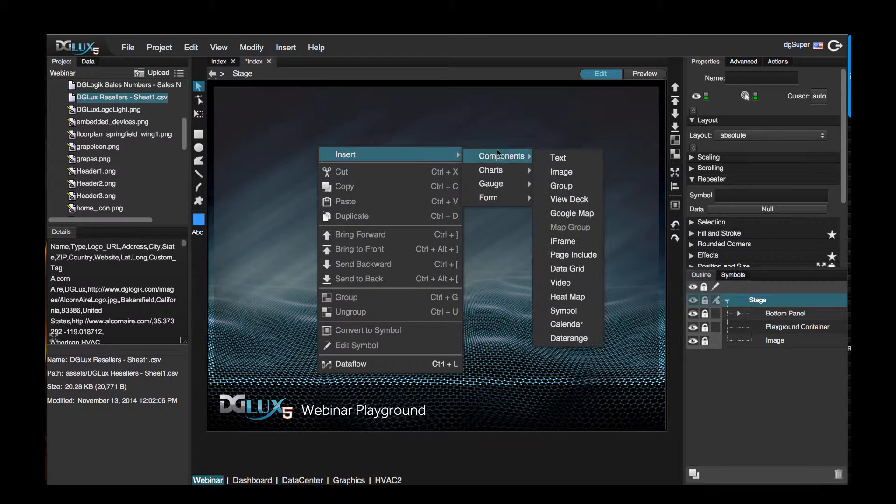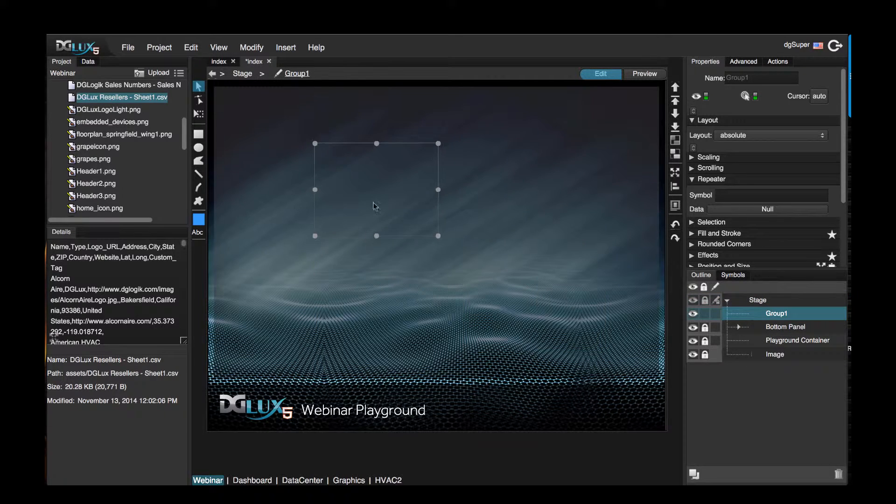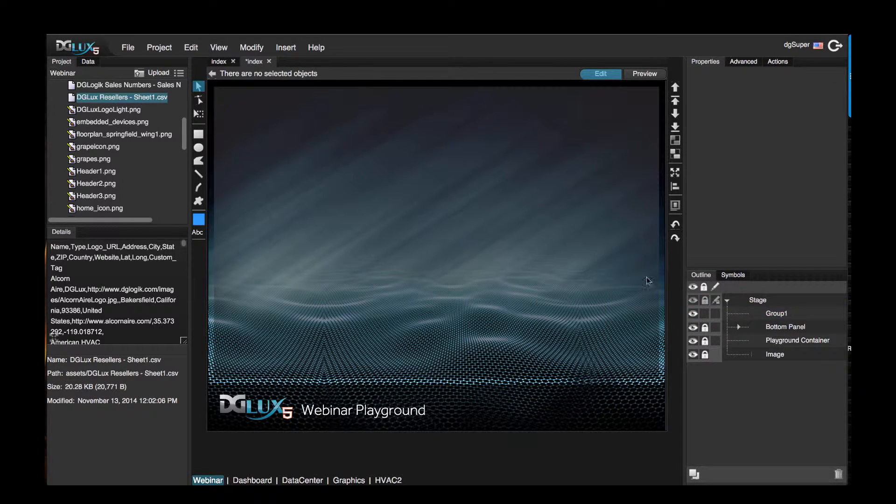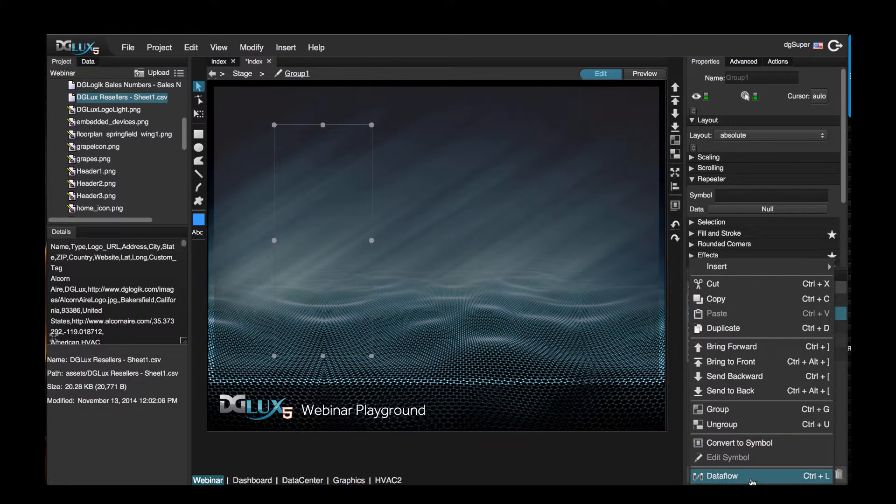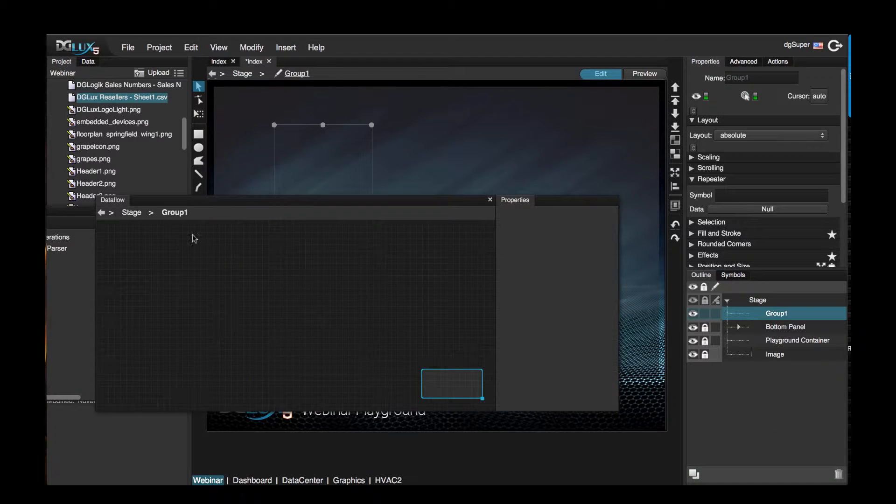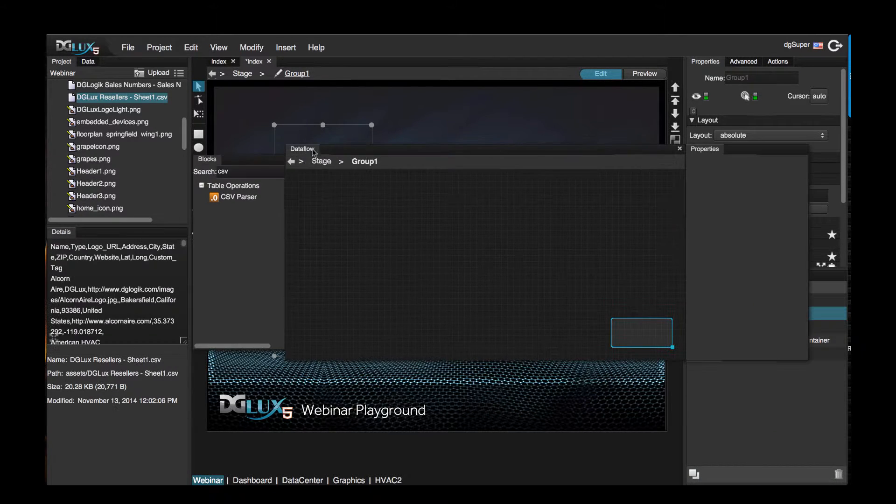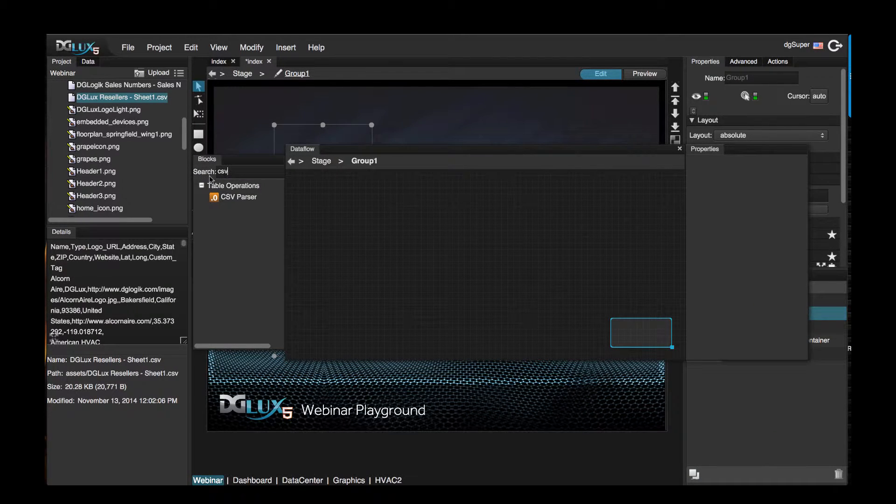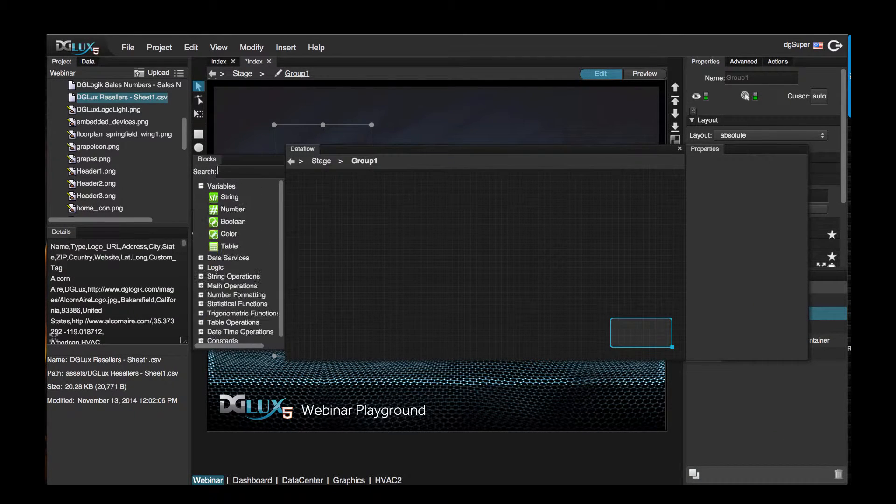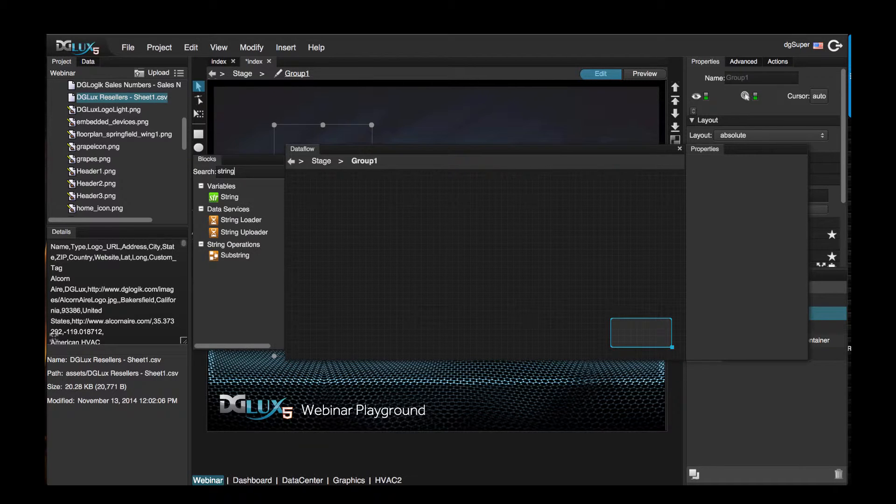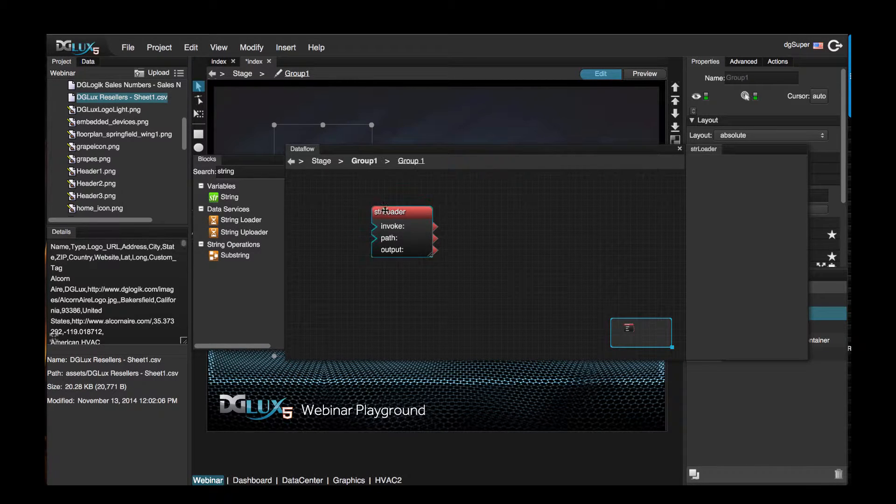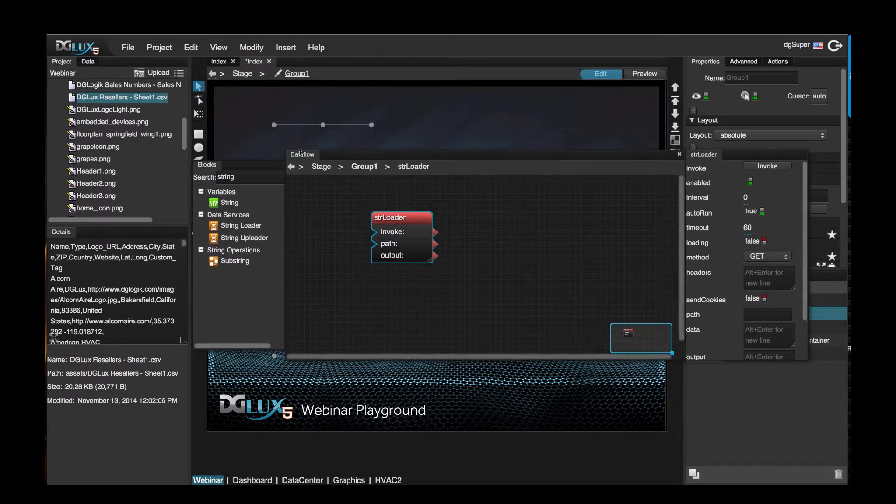So first let's go ahead and bring in a group and go inside the data flow of this group. Let's search for string loader and drag it over to our data flow.